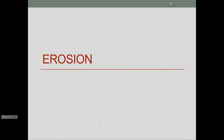Today we're going to talk about the effects of erosion, particularly the environmental effects of erosion, and how we calculate how much erosion might occur in a particular area.